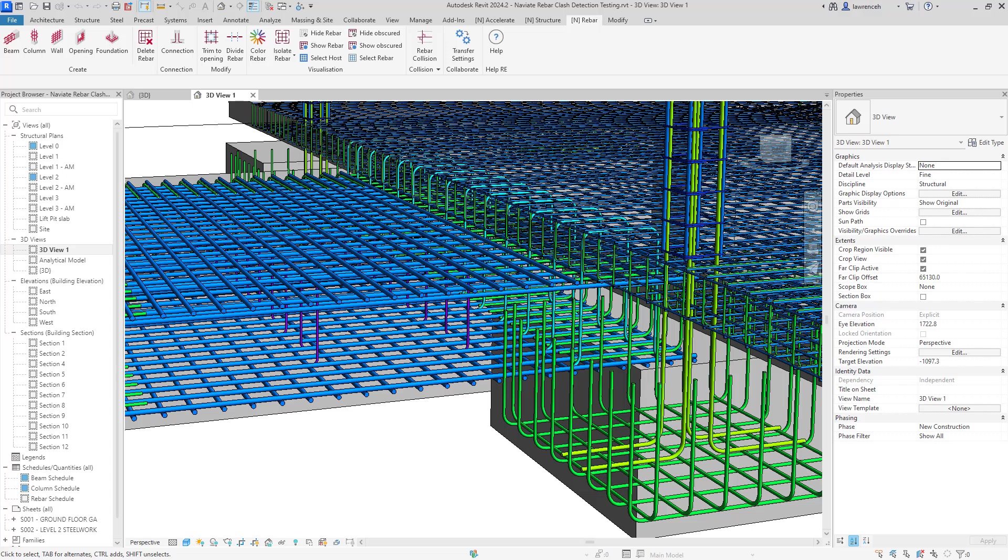Hello and welcome to our seventh Navi8 Rebar Discovery session where we will be taking a look at our new rebar collision feature.